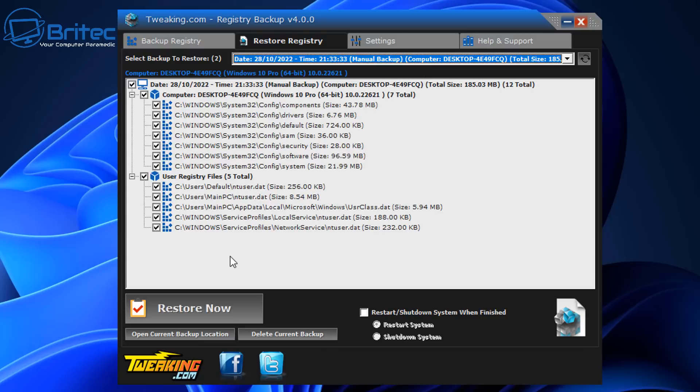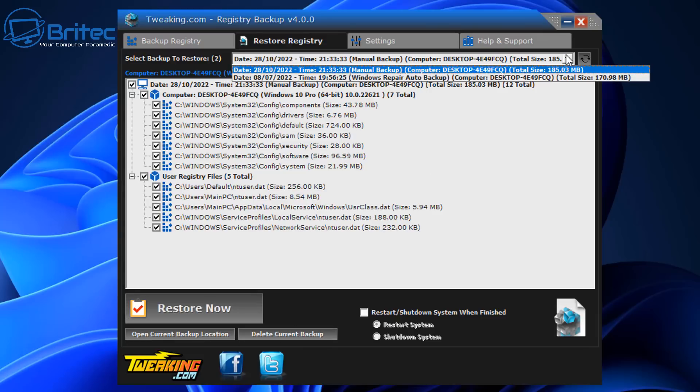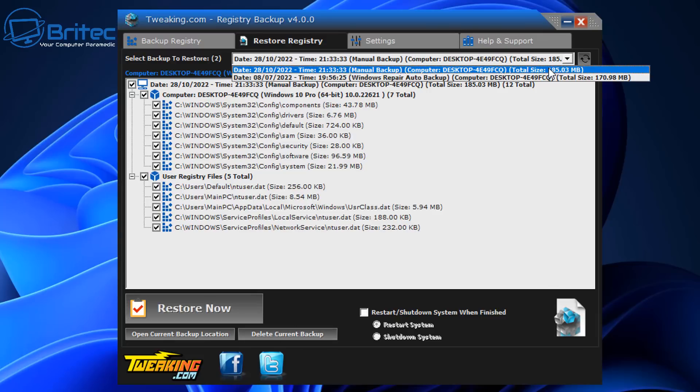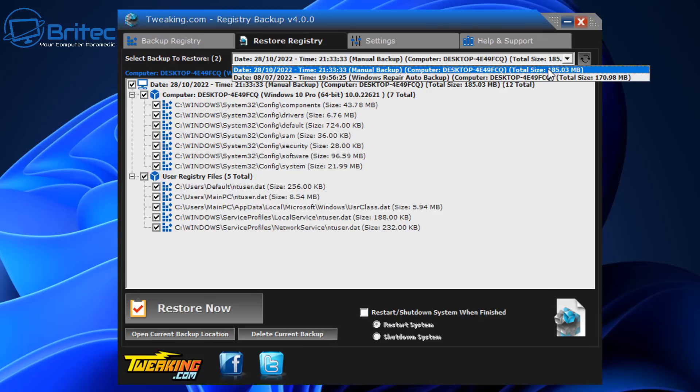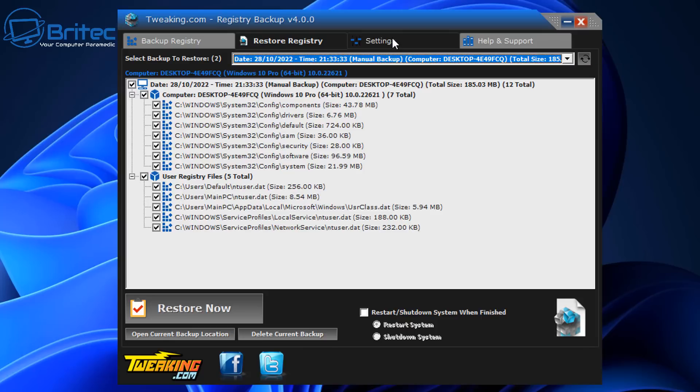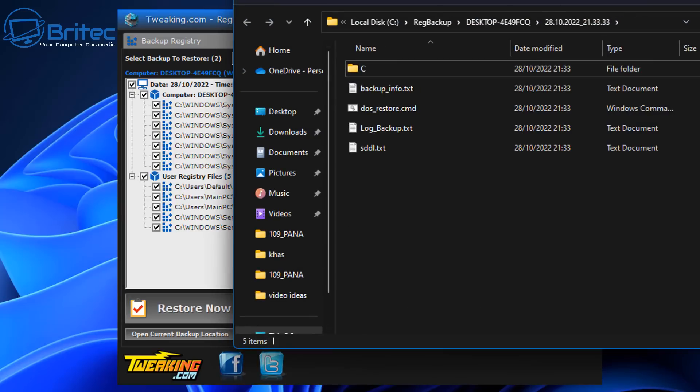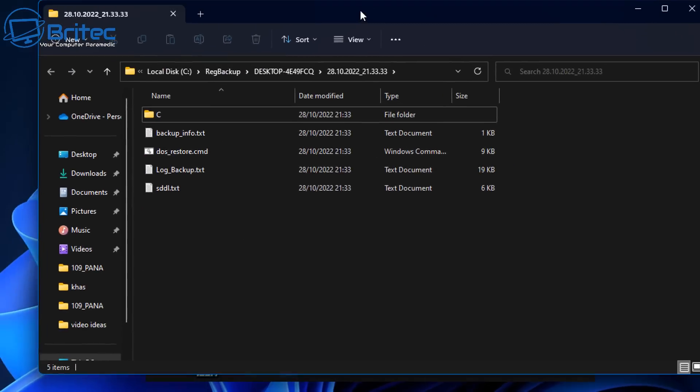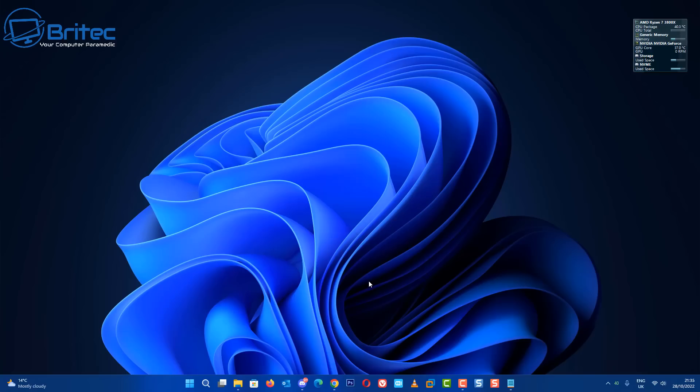And you've got all the check marks into what we want to restore and then you would just say Restore Now and this will restore all of those registry for us. So that's simple and you can always restart and shut down the system once you're finished if you want to. You can open up in the current location where the files are located.